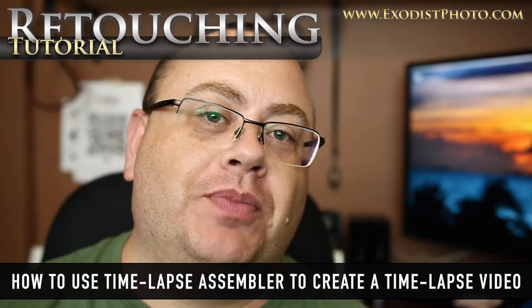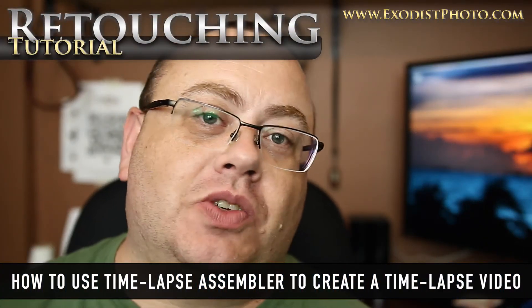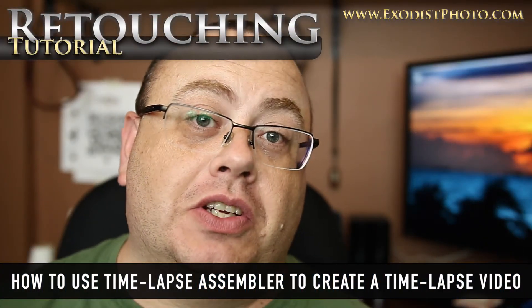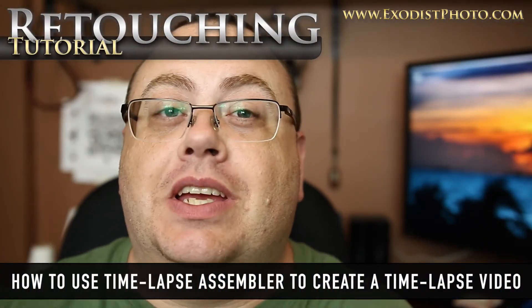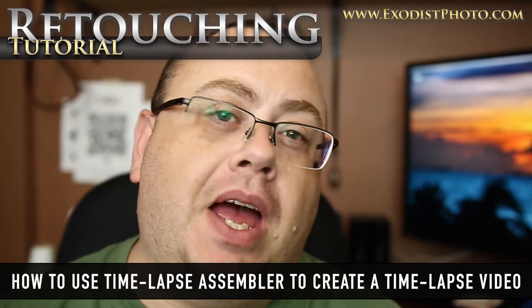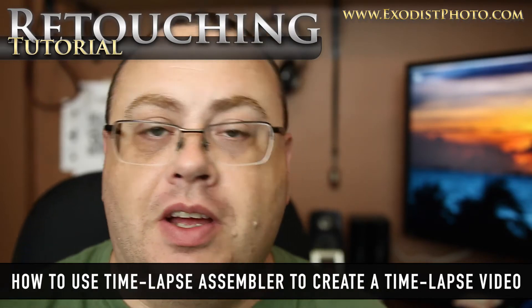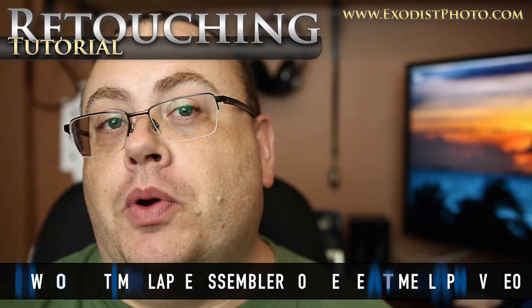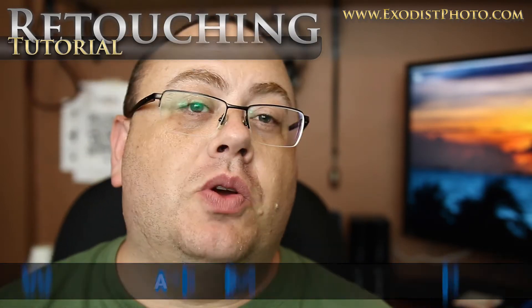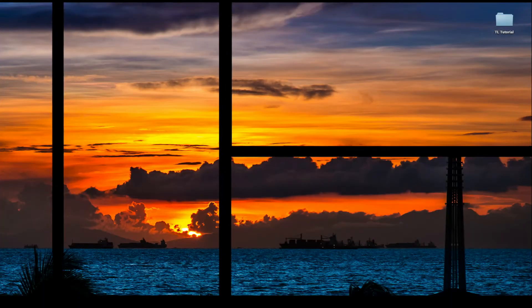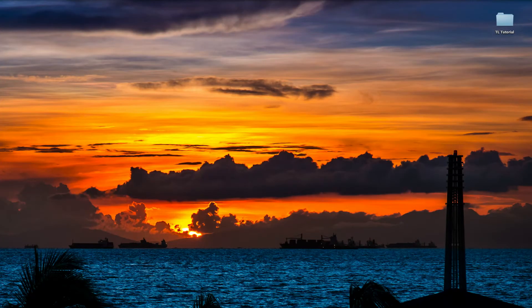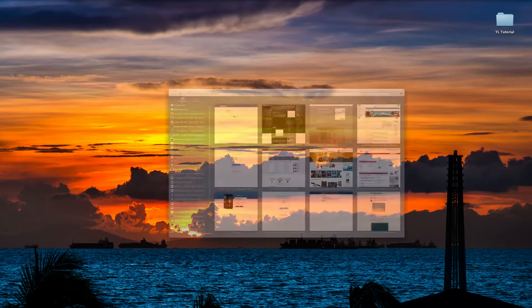Hey everyone, Joe here. Today's retouching tutorial is going to be geared towards Mac users. What we're going to do is I'm going to show you how to use Time-lapse Assembler from Day of the New Dan to create your very own time-lapse. So let's get over here to the computer and get started.